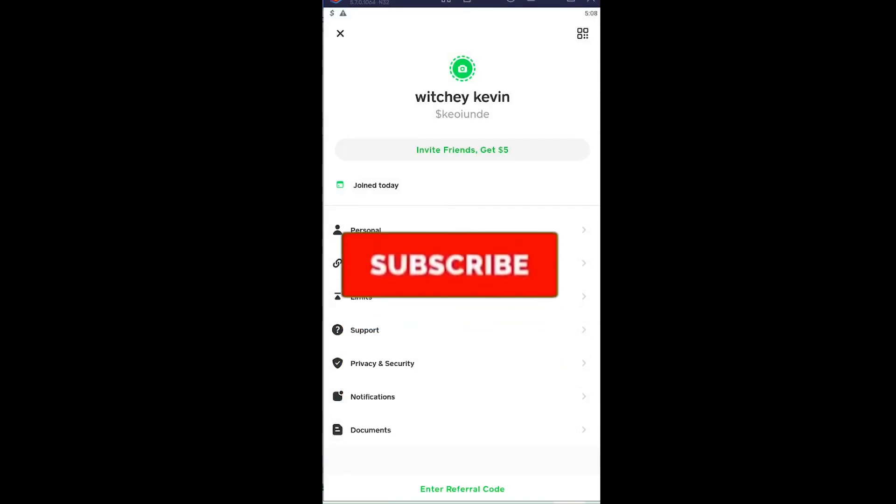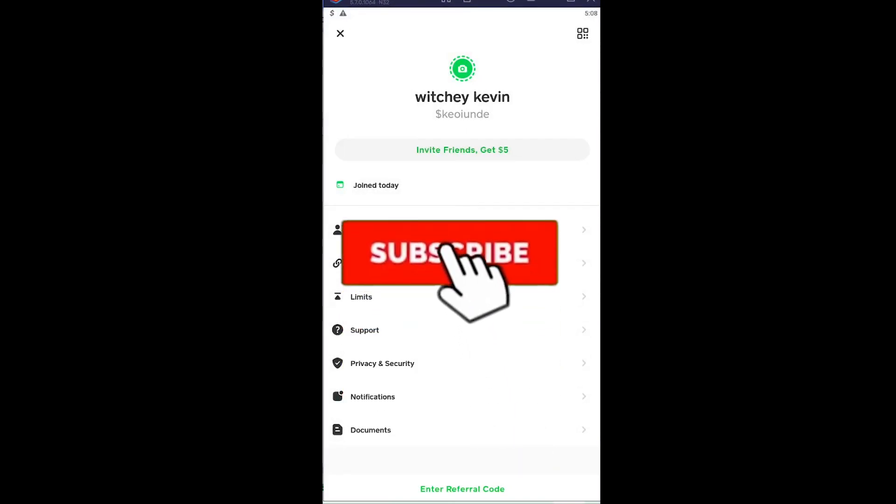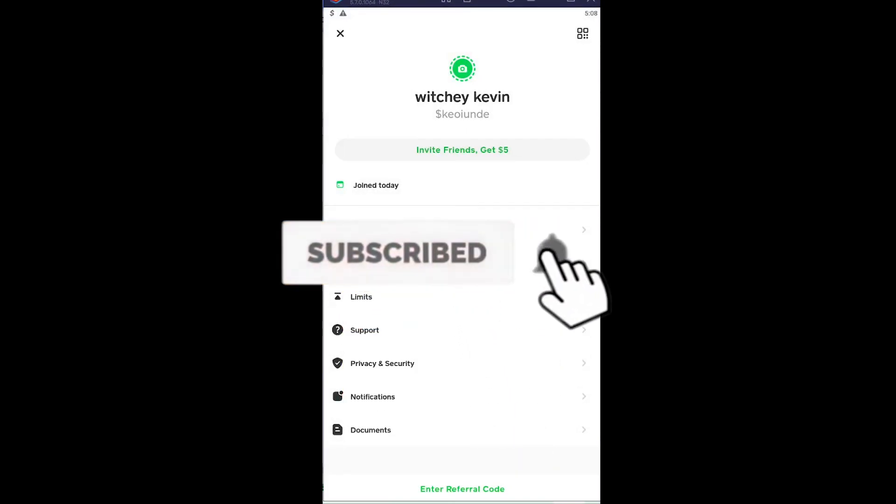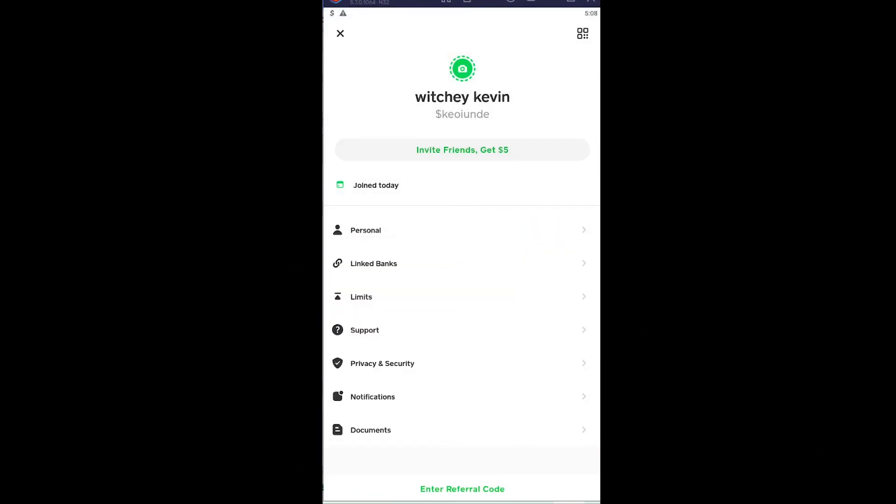Don't forget to hit the like and subscribe to our channel 1 to step. I'll see you guys next time, bye bye.